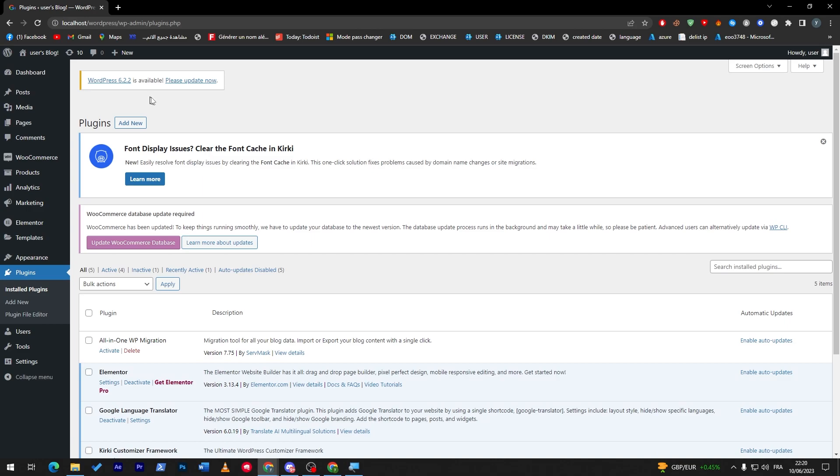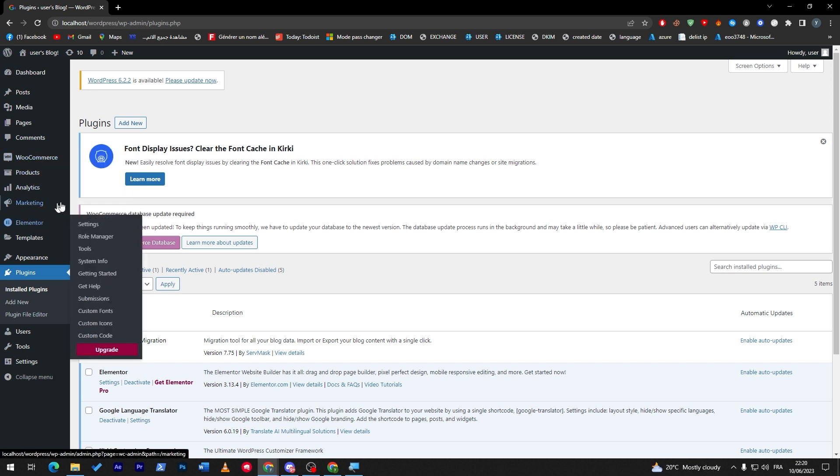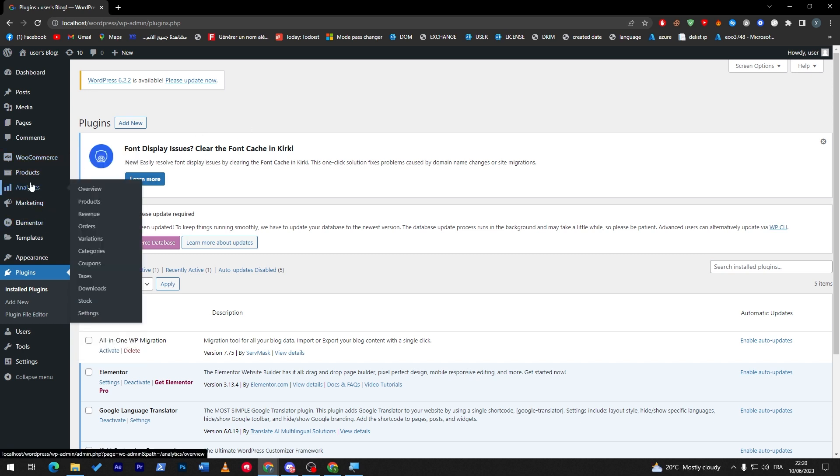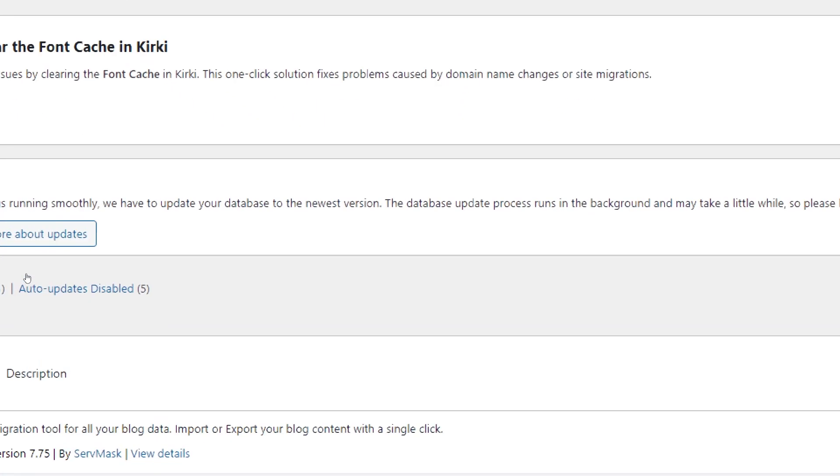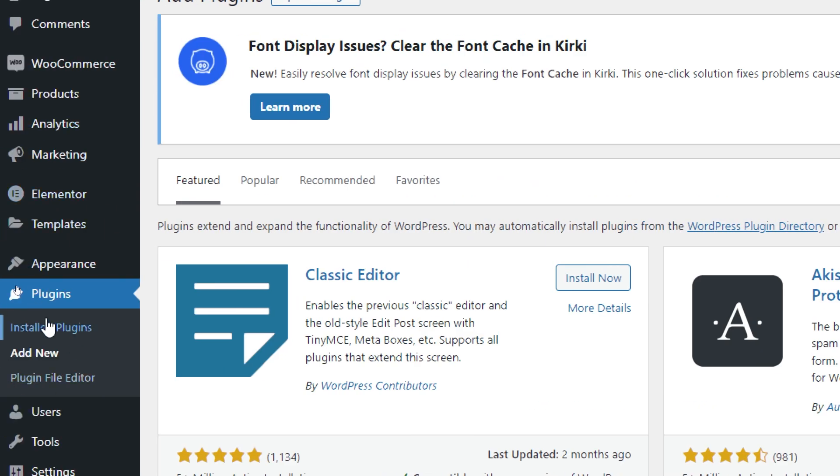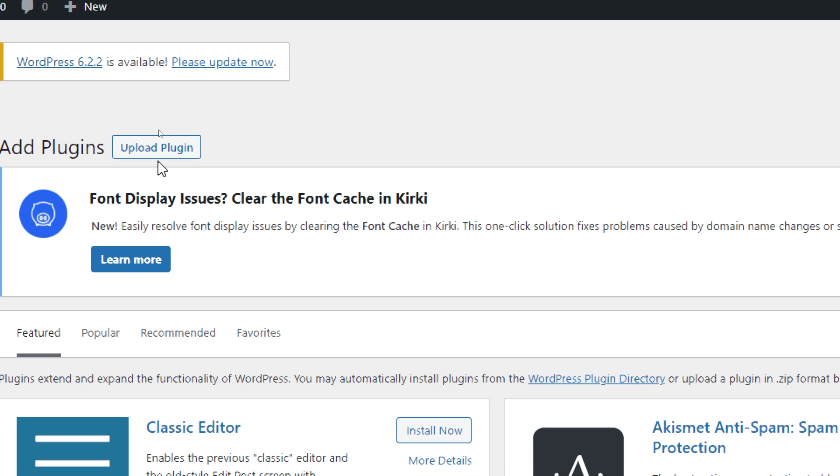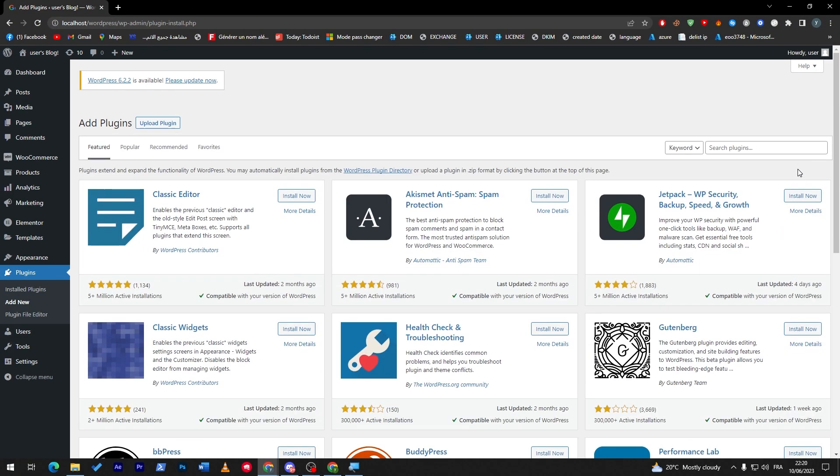So here we are on our dashboard. Next thing to do is simply make sure that you have WooCommerce as your main plugin for the actual transactions. So what you have to do is go ahead and click on this plugin section, and then you can either upload the plugin WooCommerce or you can search for it from over here.